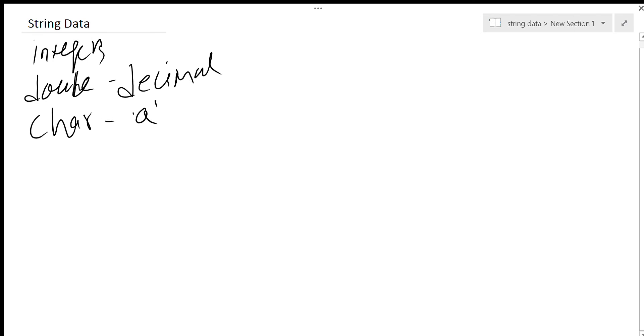Character is enclosed in single quotes, and a string is enclosed in double quotes.